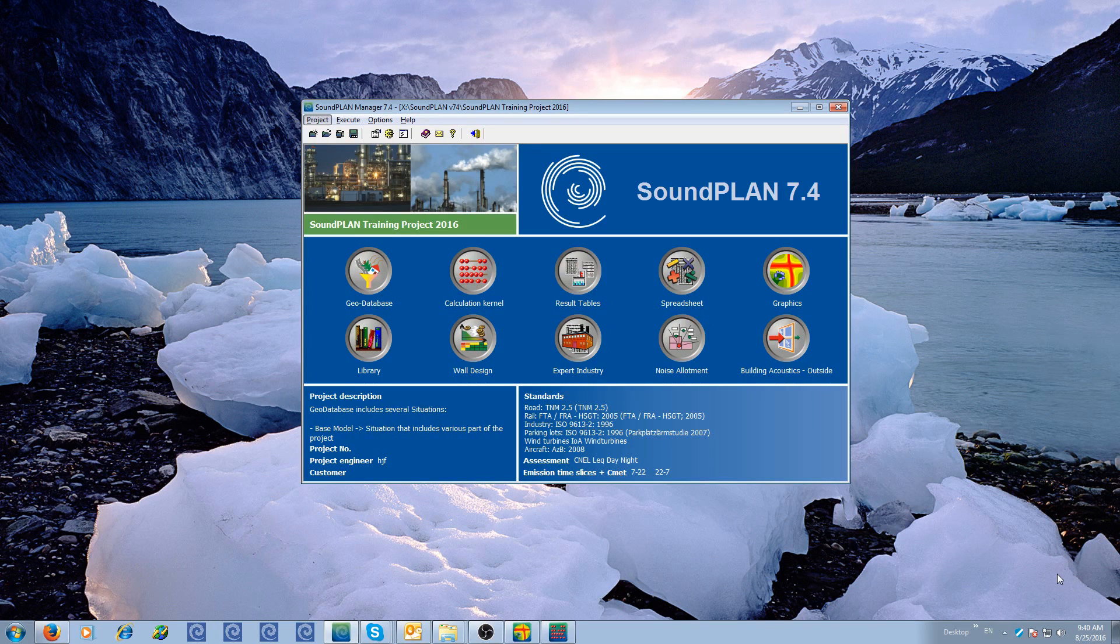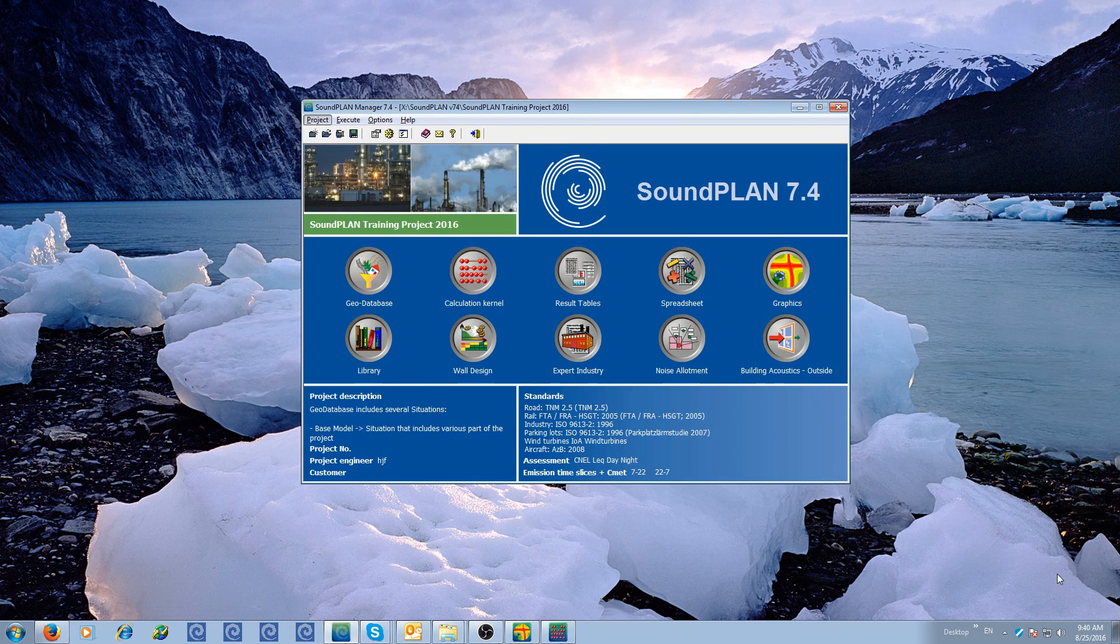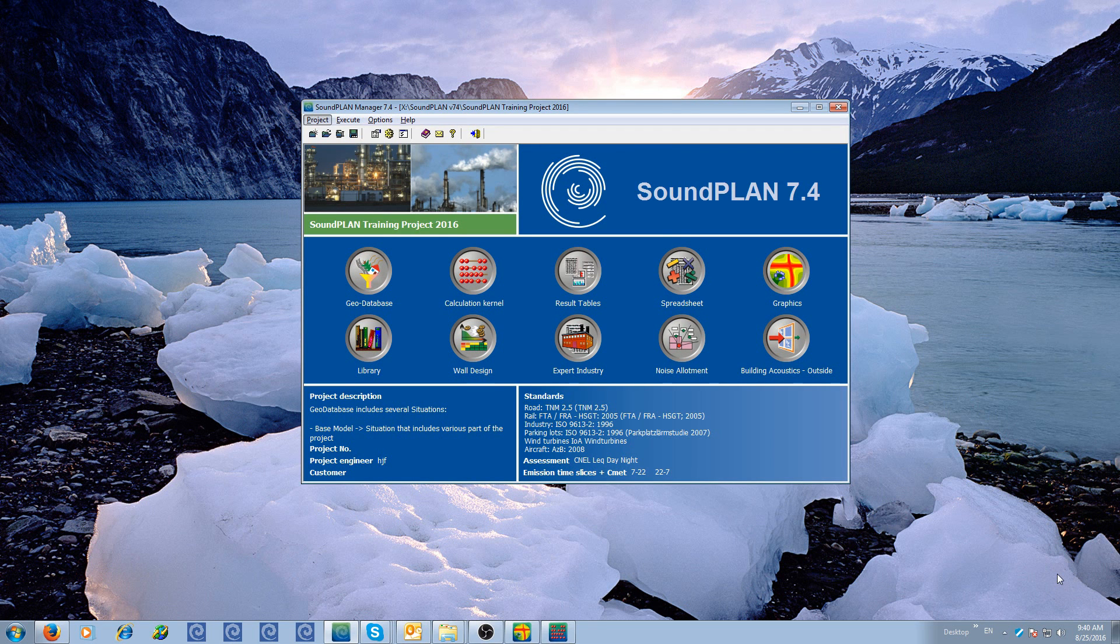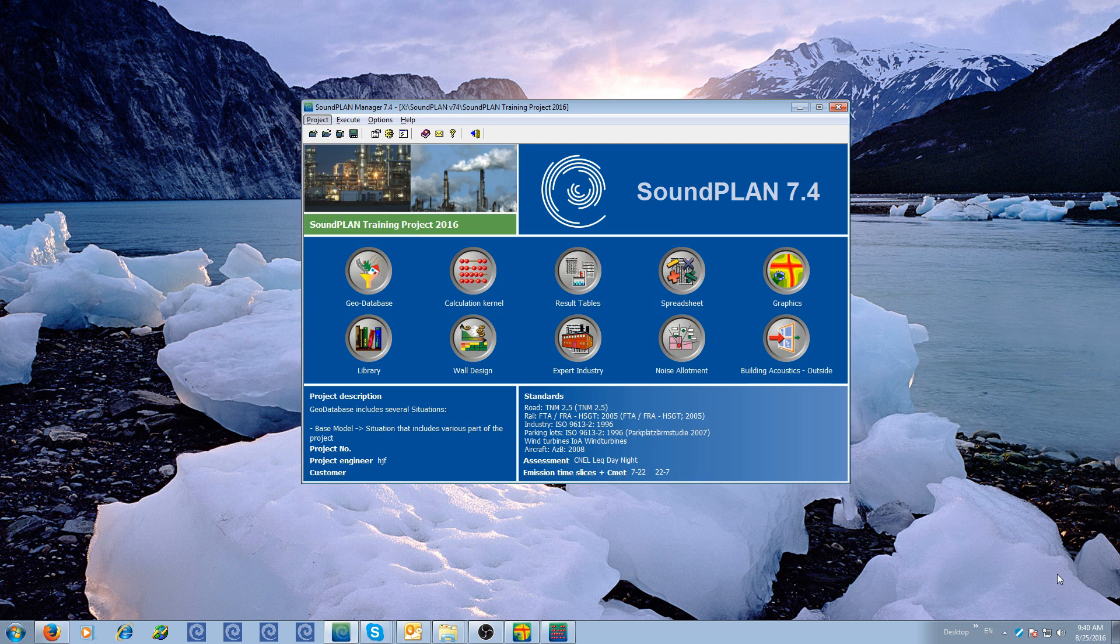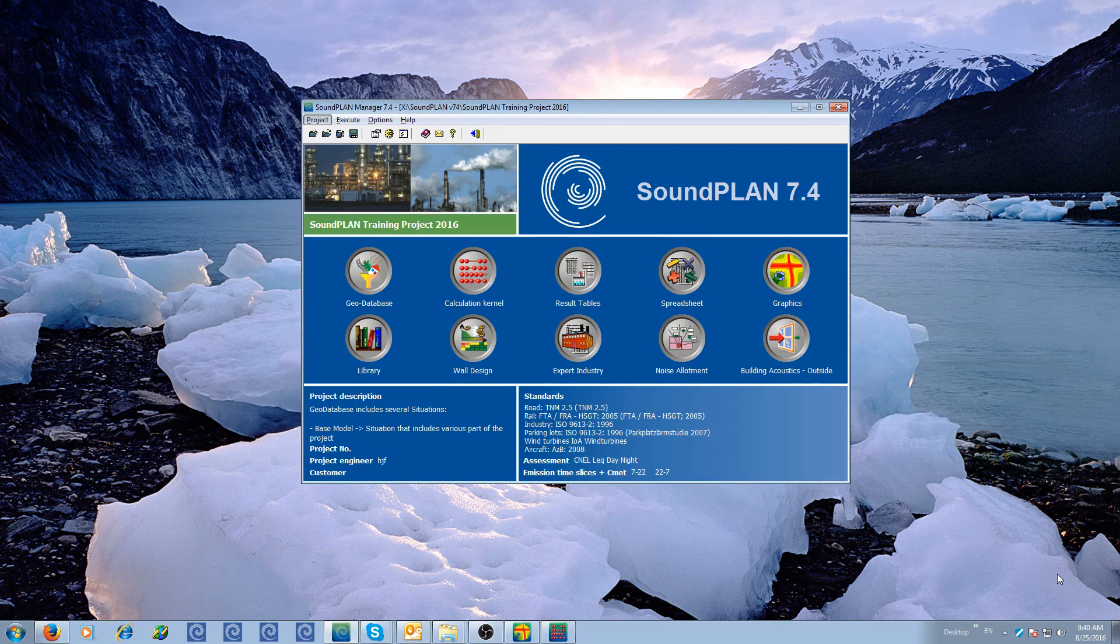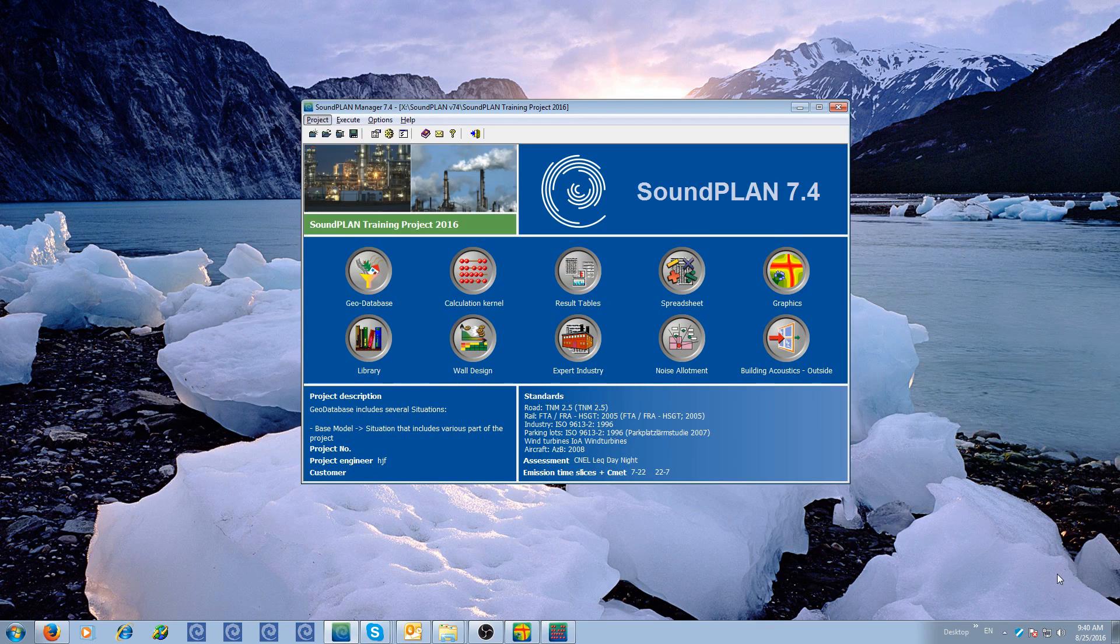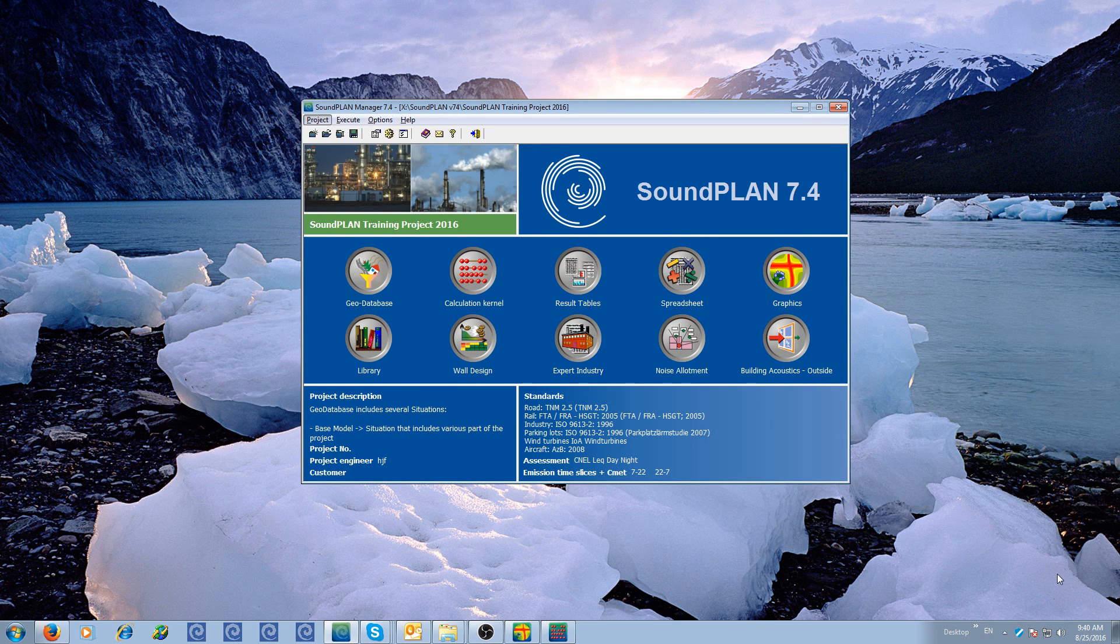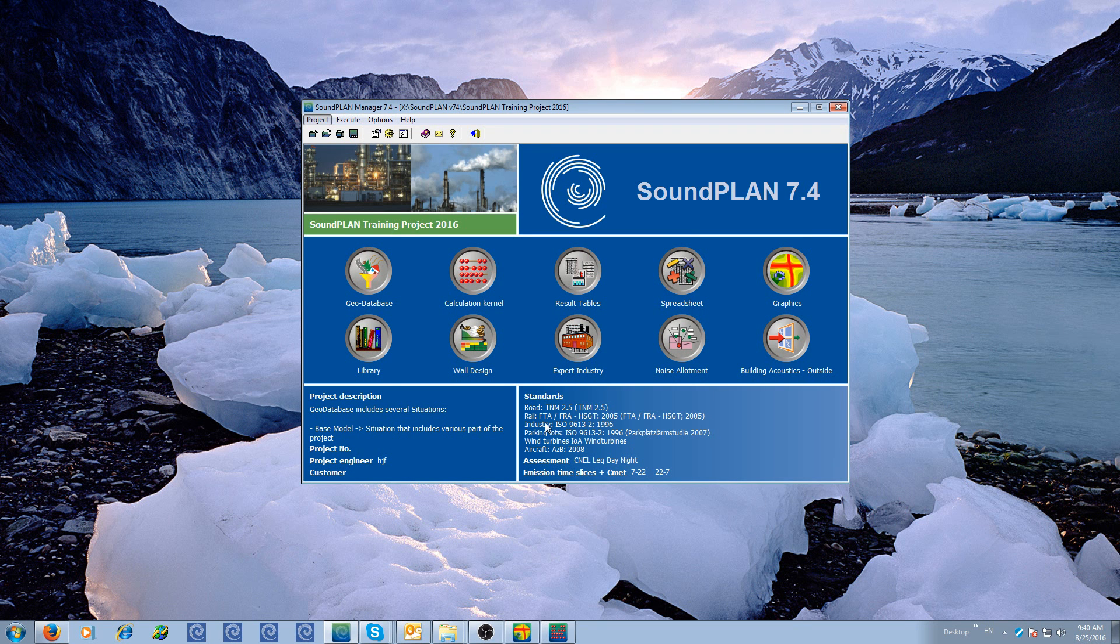I have a small project with a transformer building with three transformers inside and I want to see how to prepare the sources, how to prepare the building and the room absorption or the interior and exterior sources or surfaces and we start off with the geodatabase.